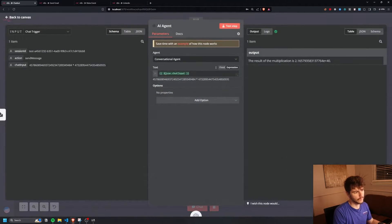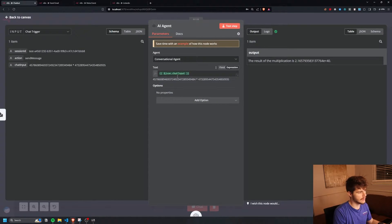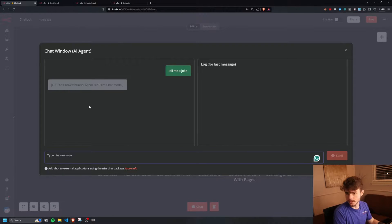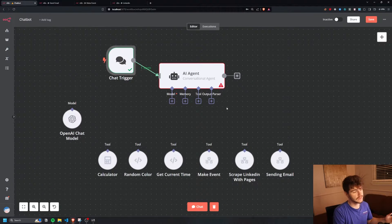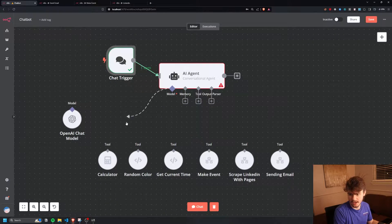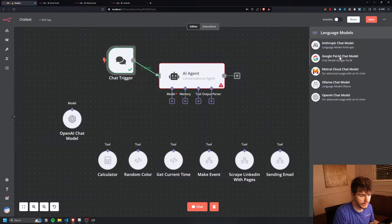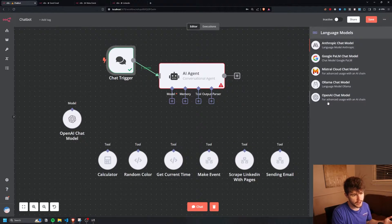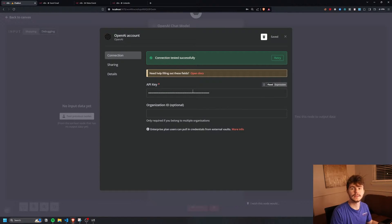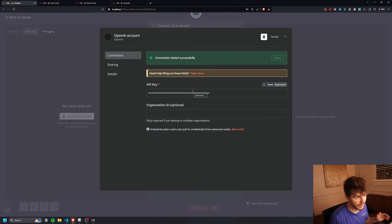Once the chat trigger is connected, the AI agent will take the JSON chat input from our chat session. If I make a test chat and say 'tell me a joke,' you'll notice we get an error on the first run: 'Conversational agent requires a chat model.' In order to fix this, we need to include a model inside of our AI agent. We can pick from one of the AI models listed. I'm going to use the OpenAI chat model, dragging it over and putting in our OpenAI API key.